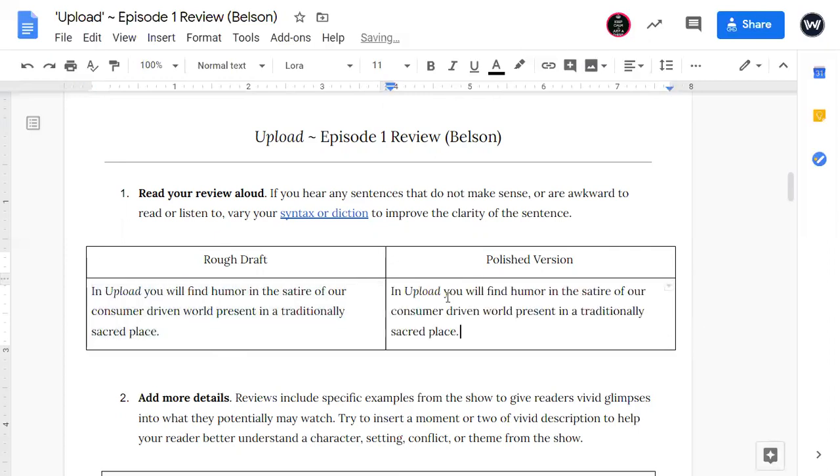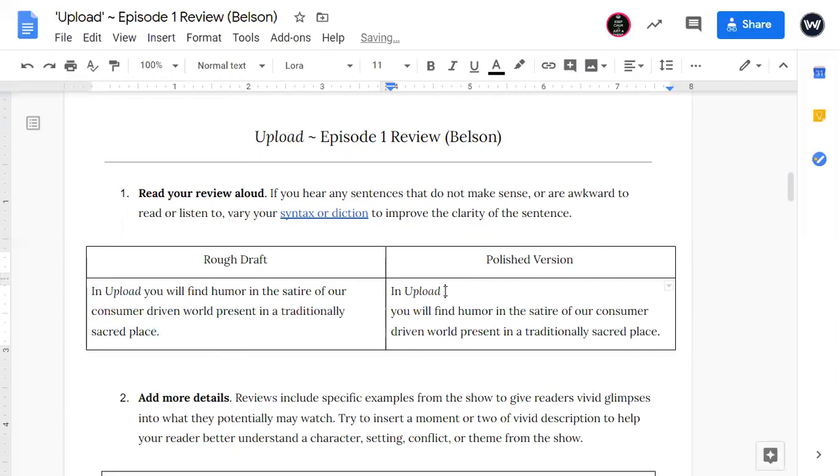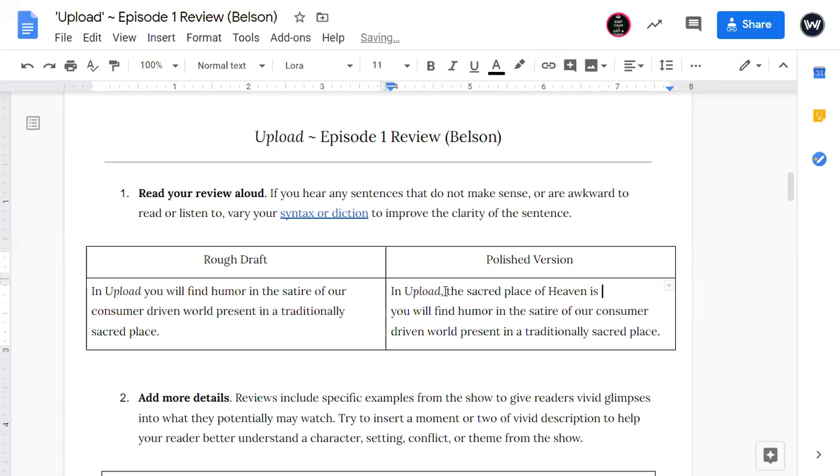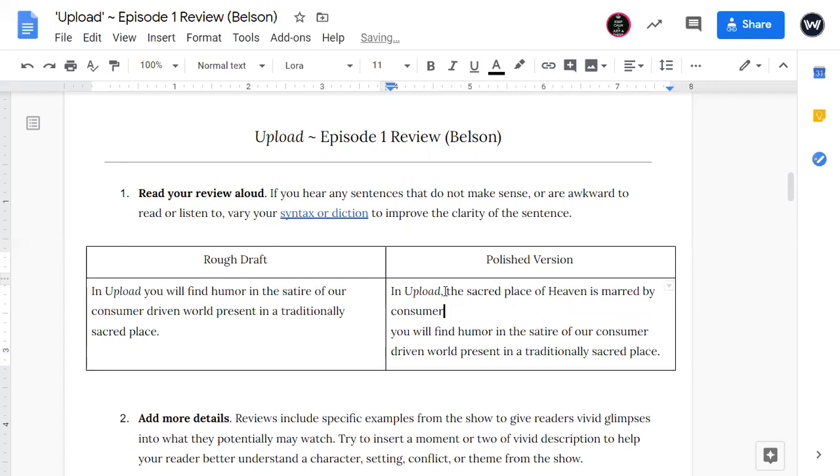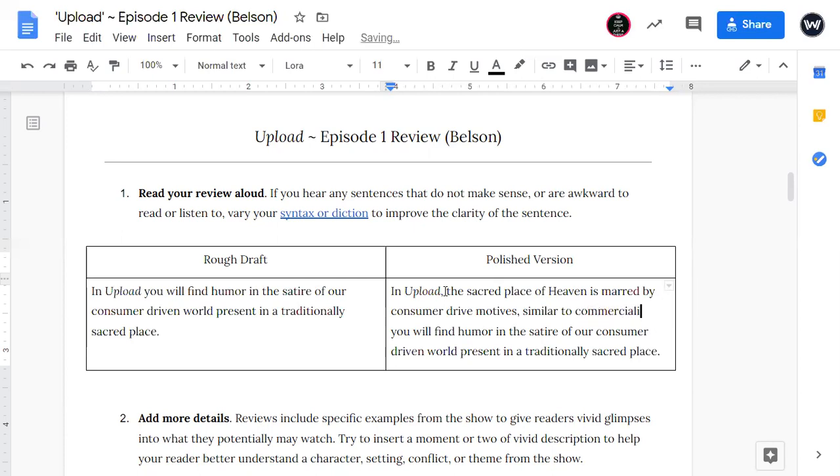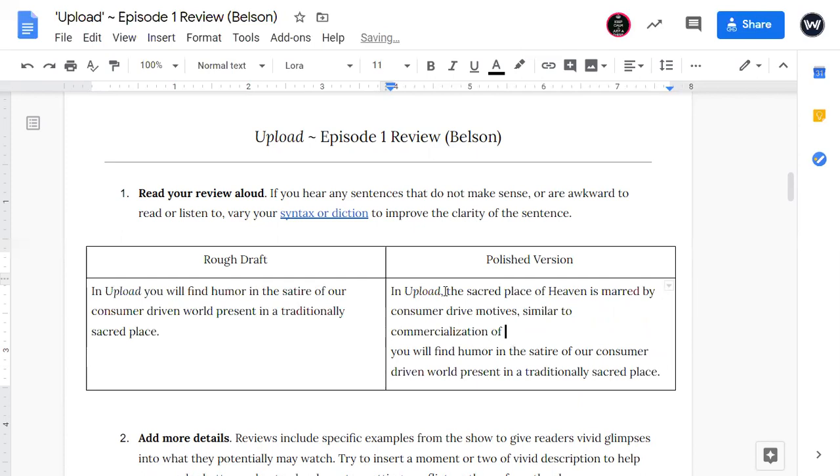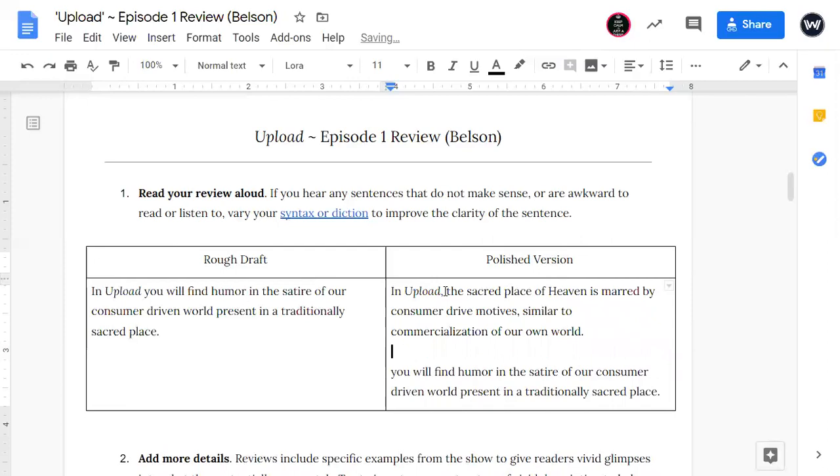So Mr. Belson, maybe you could have switched the order of this sentence and said something like, In Upload, heaven is marred by consumer-driven motives. Now, Mr. Belson doesn't have to agree with me, but this is one thing that he could do different. This is seeing a sentence differently. And I like the switch here of prioritizing the sacred place of heaven in the sentence.